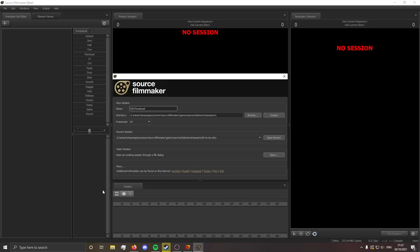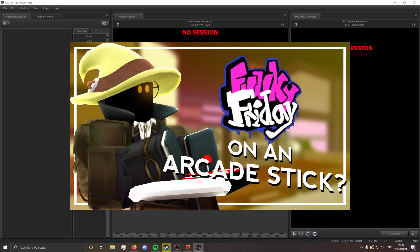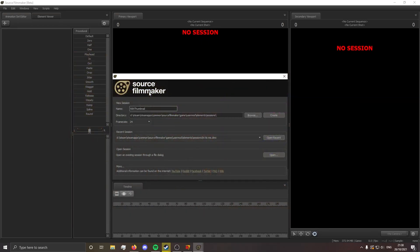So I promised this video a while ago and I just haven't got around to making it until now, but here we go. This is going to be a video on how I make my Source Filmmaker Roblox thumbnails, which have appeared in pretty much every video — not just like a quick high score, low misses thing.